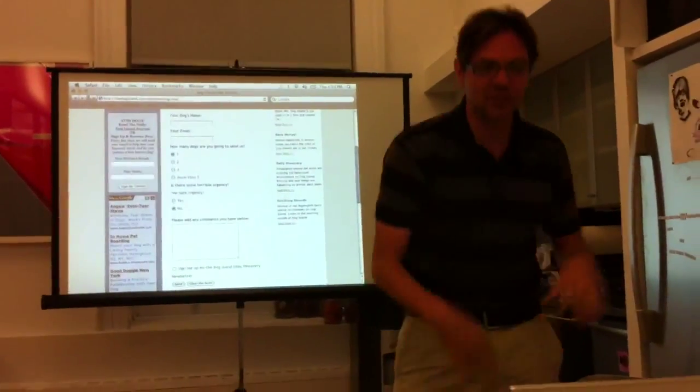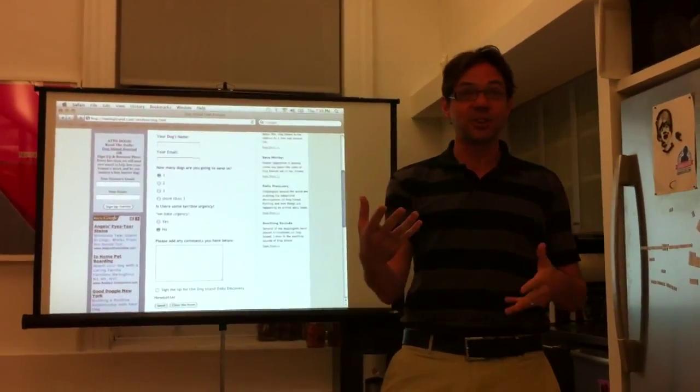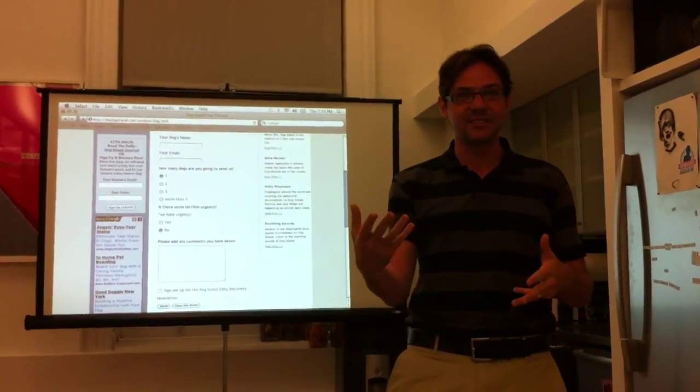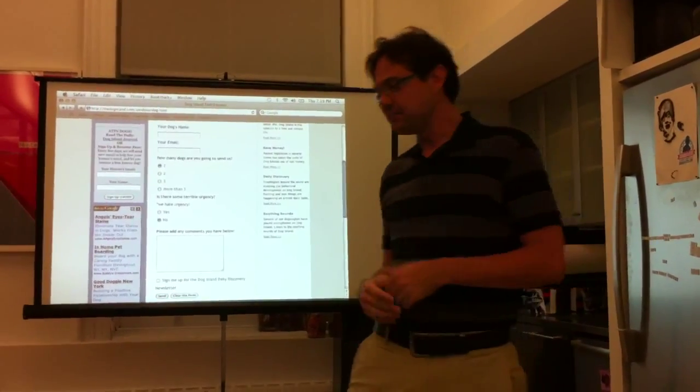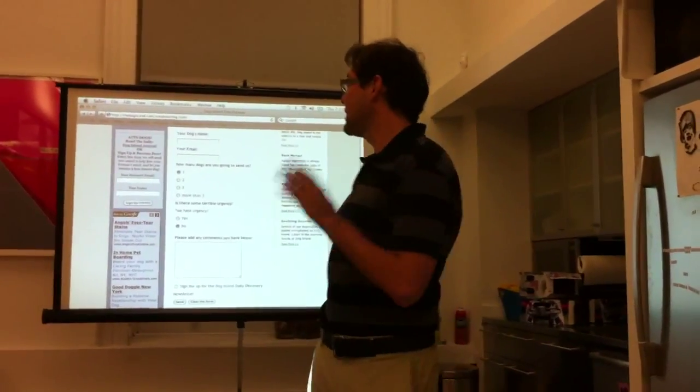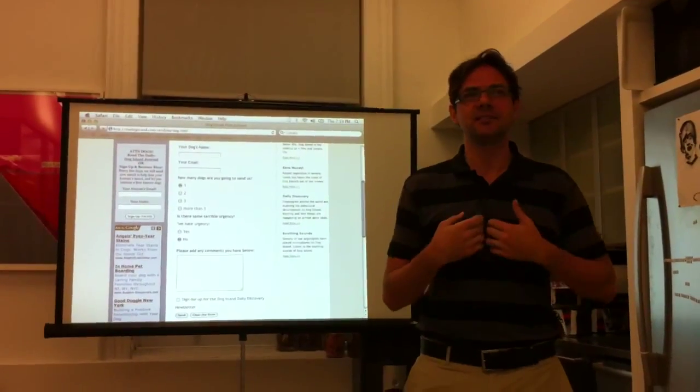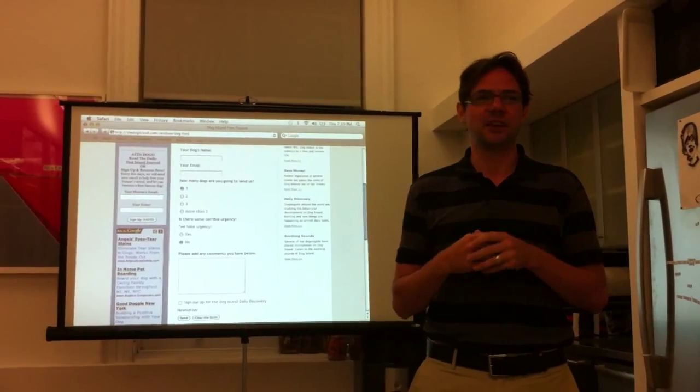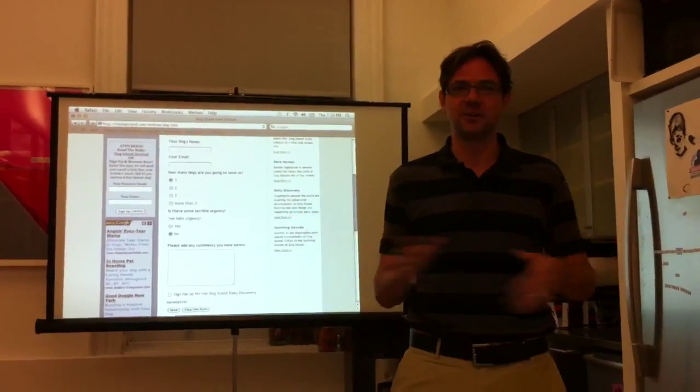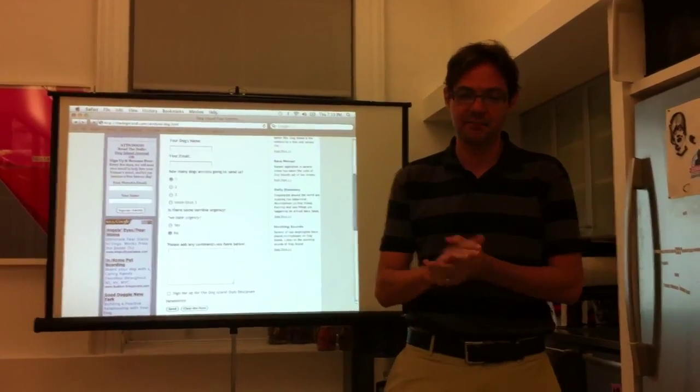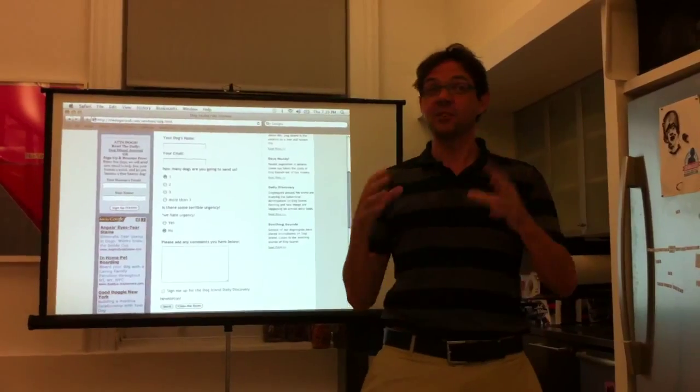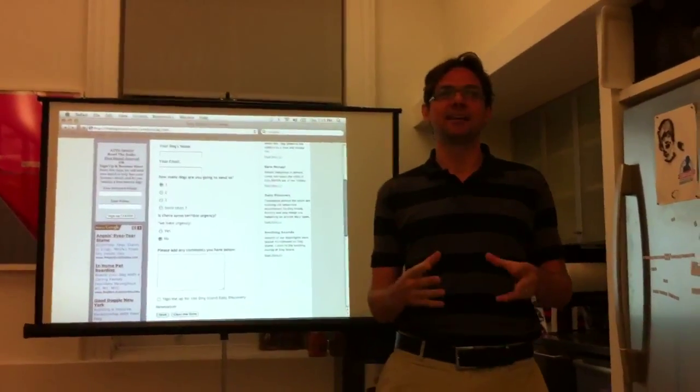So we have this form, send us your dog. Like how many dogs are you going to send us? And we really committed, probably some psychological defect that we had. But we answered every email that came in.